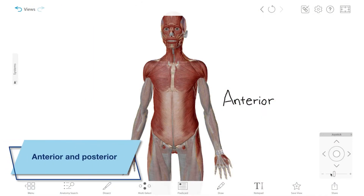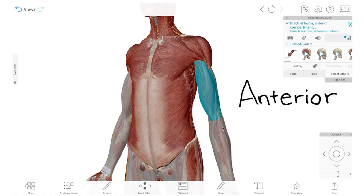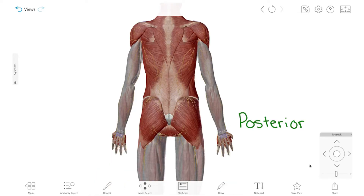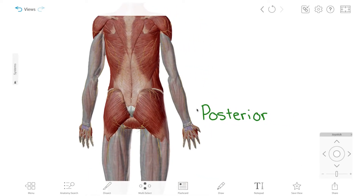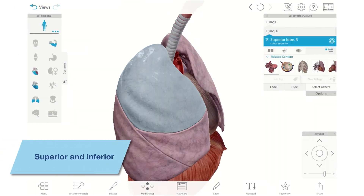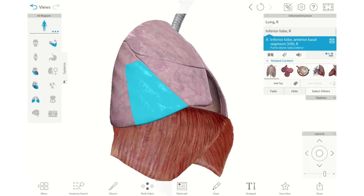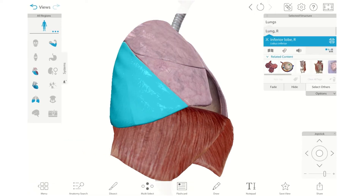You can use directional terms to describe particular views of the body as well. For example, anterior refers to structures located at or near the front of the body, while posterior refers to structures located at or near the back of the body. Superior refers to structures that are closer to the head, and inferior refers to structures further from the head, or closer to the feet.